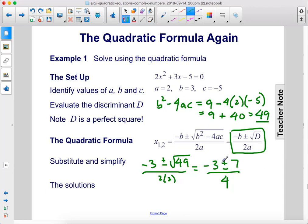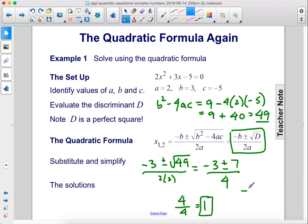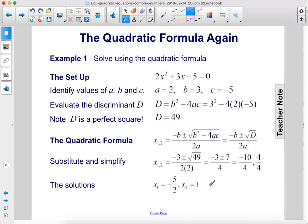Negative 3 plus 7 would be positive 4 over 4, which is 1 — that's one of our solutions. The other solution is negative 3 minus 7, which is negative 10 over 4. Negative 10 over 4 simplifies to negative 5 over 2, and 4 over 4 simplifies to 1.